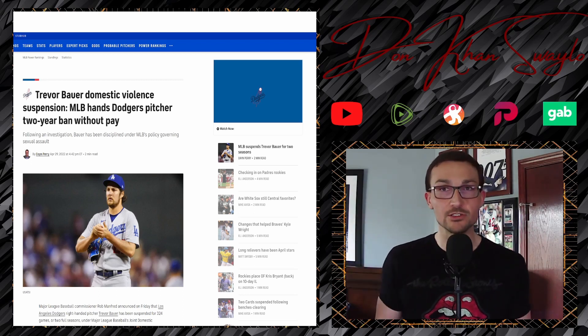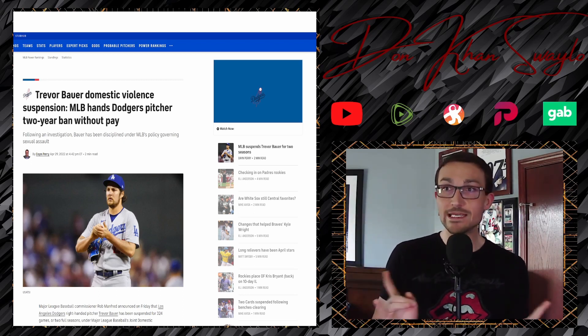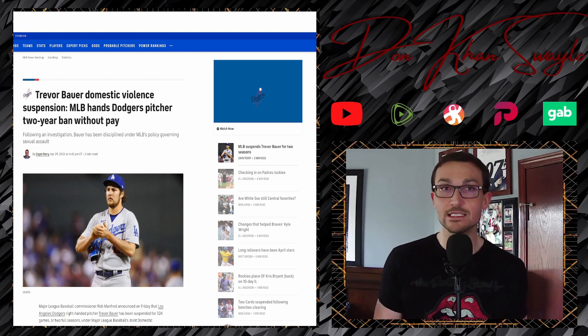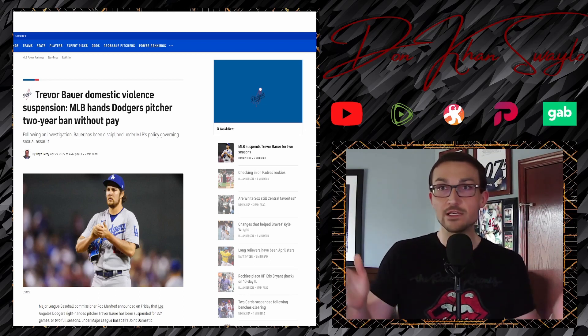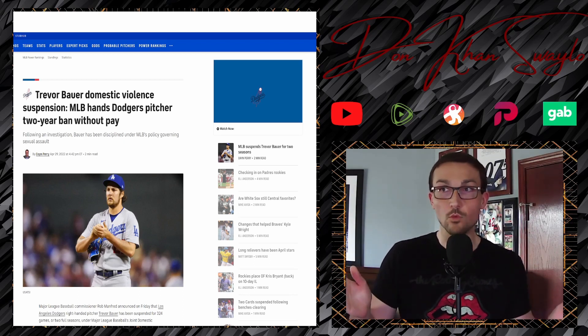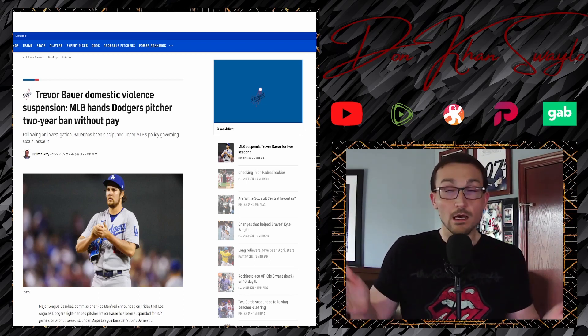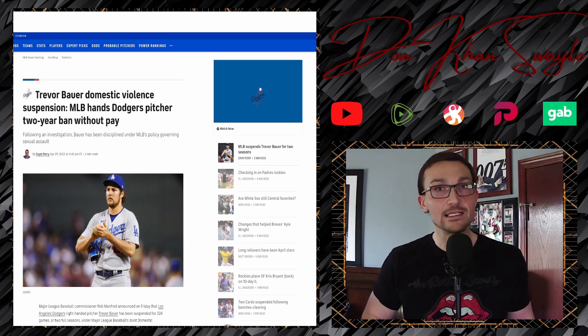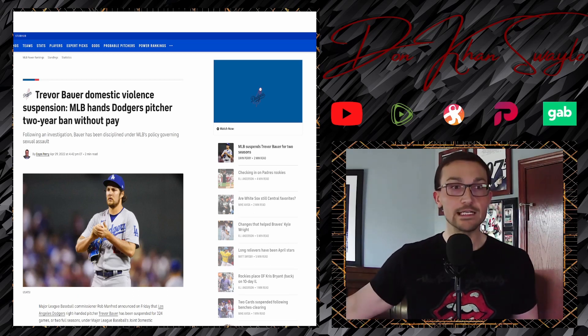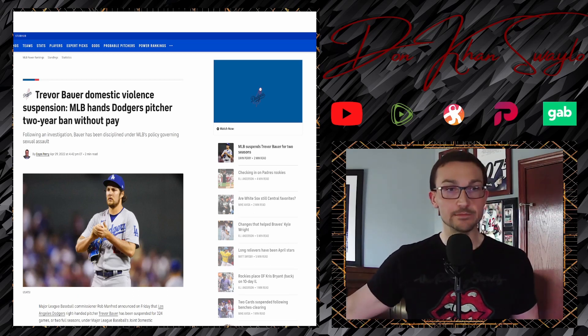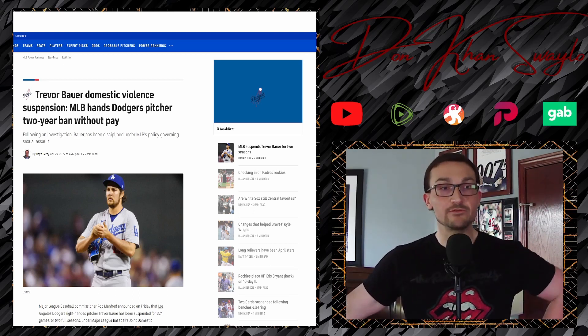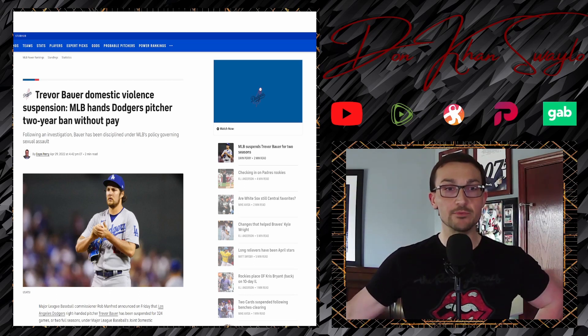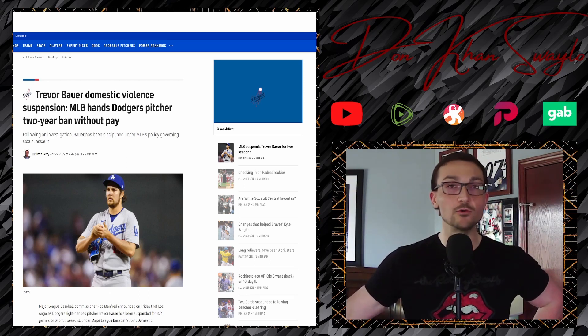But apparently, Major League Baseball's commissioner's office, who is the one to hand down this suspension, found it necessary. Why? I don't know. They don't need to release their findings either. Let's get into the decision here. Trevor Bauer's domestic violence suspension, MLB hands the Dodgers pitcher two-year ban without pay.